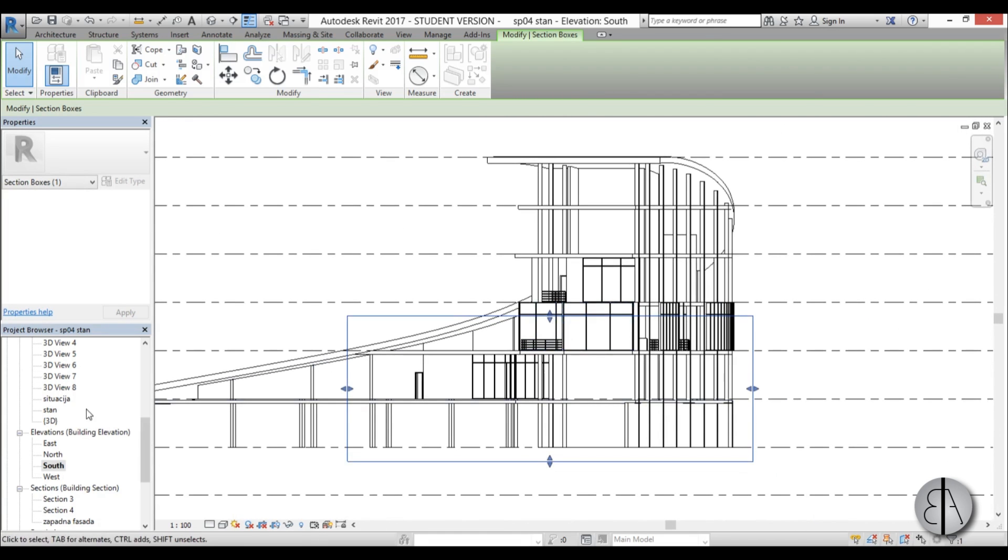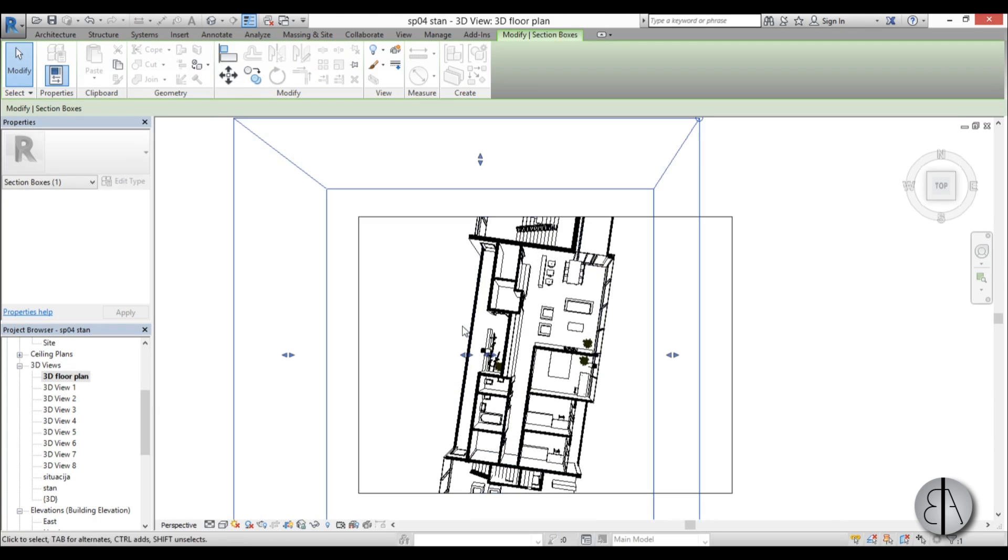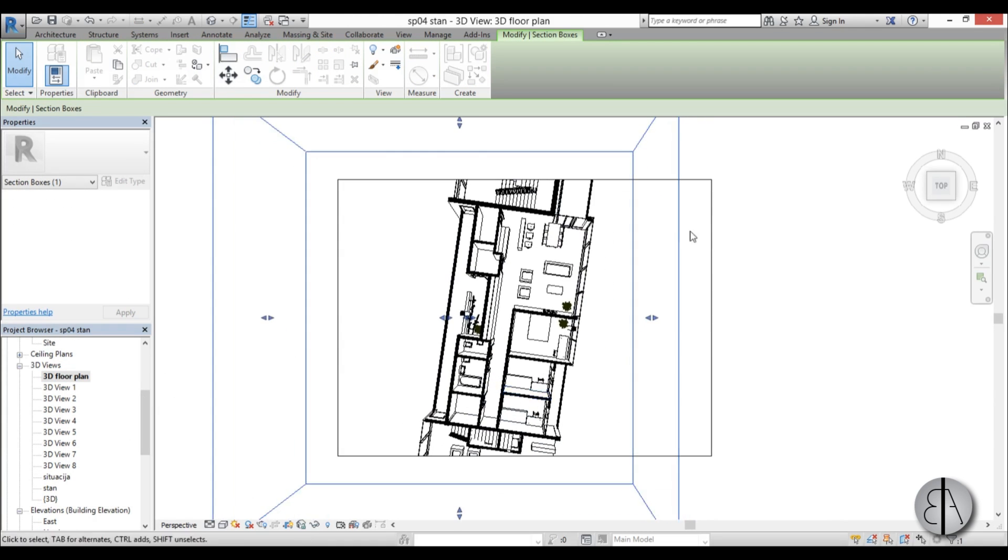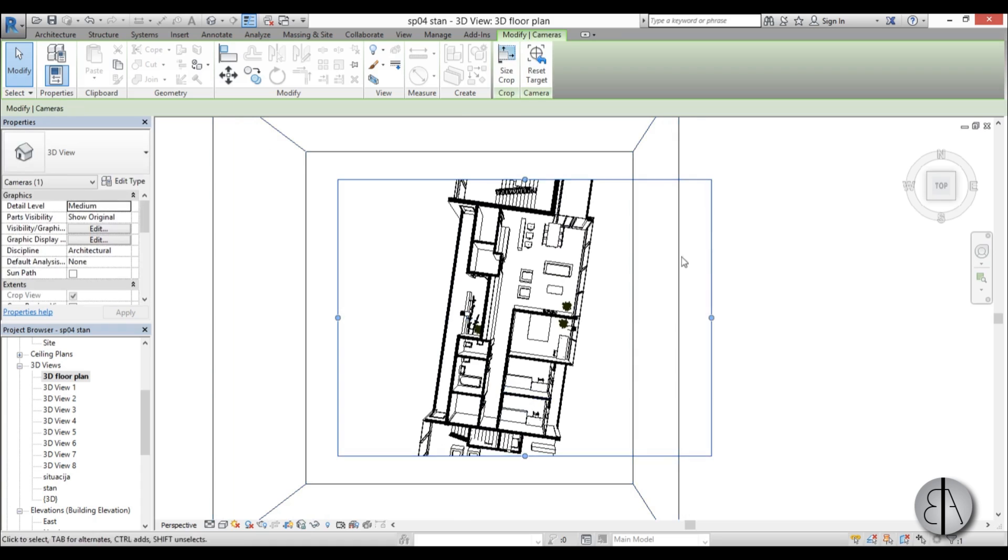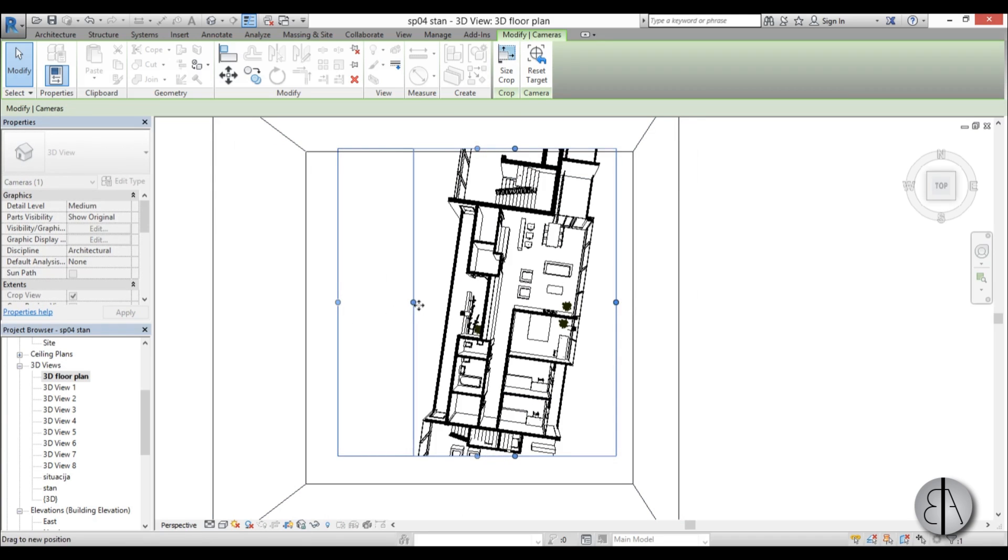So I'm going to go back to our floor plan or 3D floor plan, and there you go. Now you can set up this crop view to make it look like whatever you want it to look like.